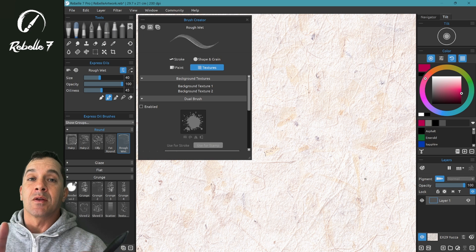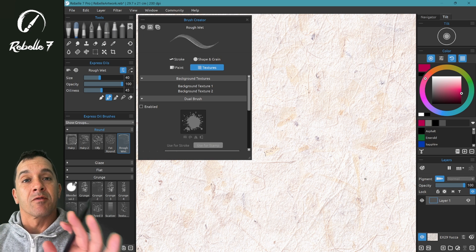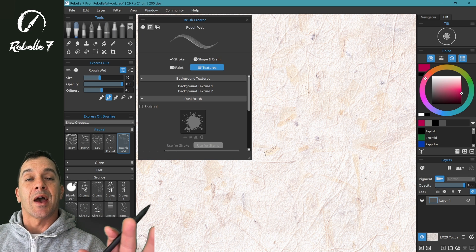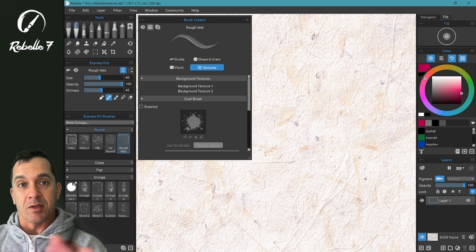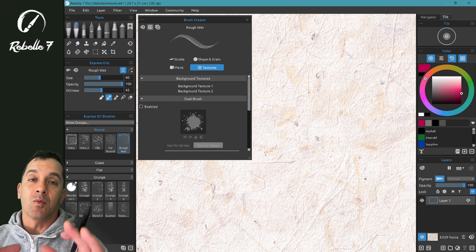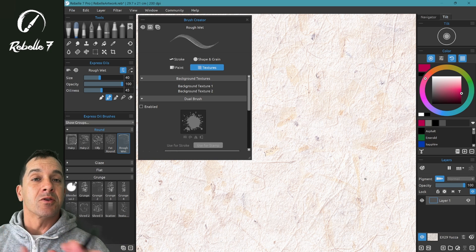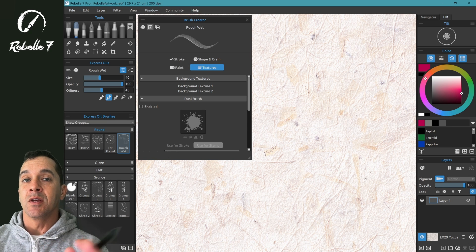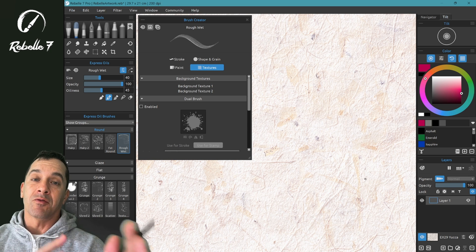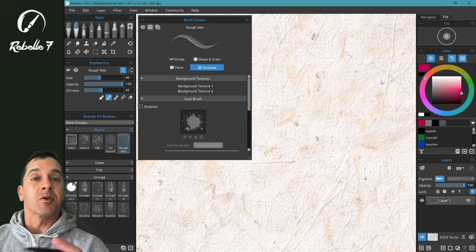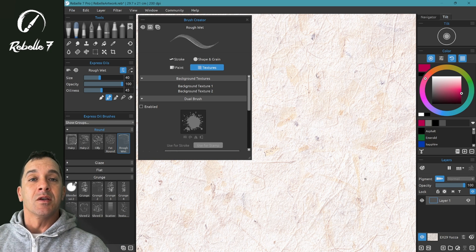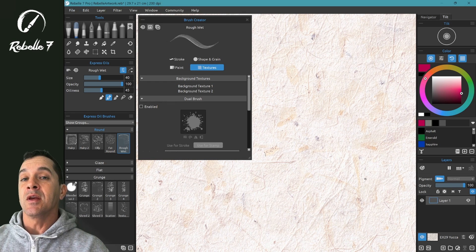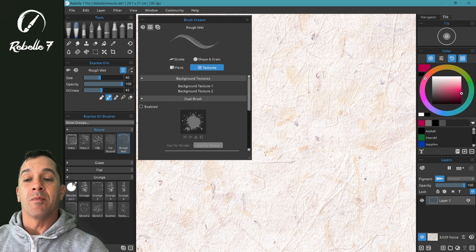Now I recommend adjusting first the pressures at your system level. Whatever device you're using, if it has an option of adjusting soft or firm for your stylus, adjust it there first and get it close to what you want.